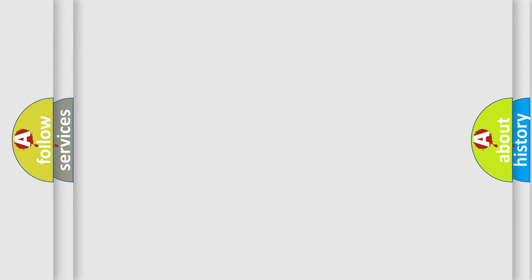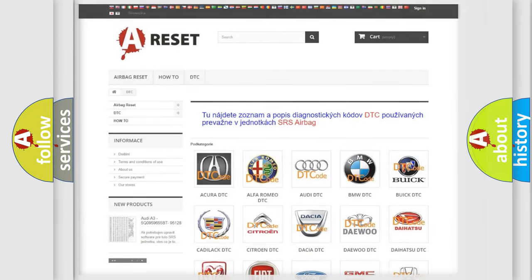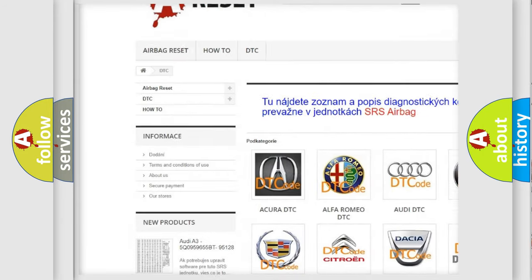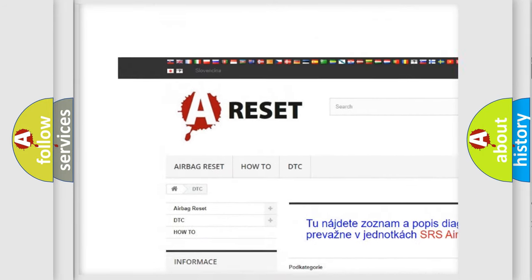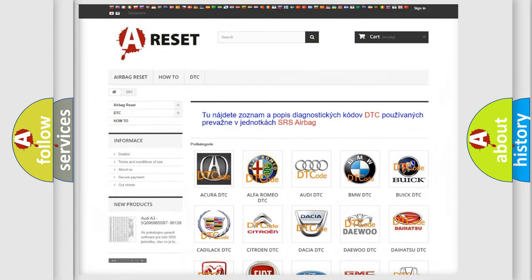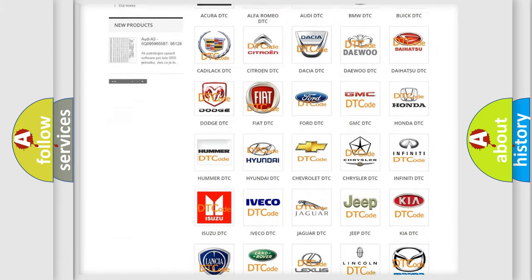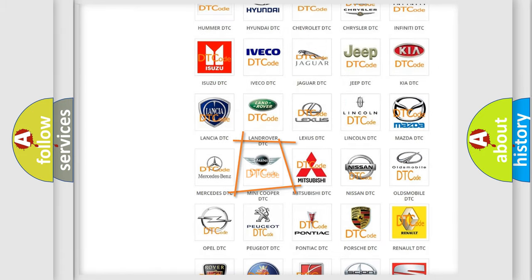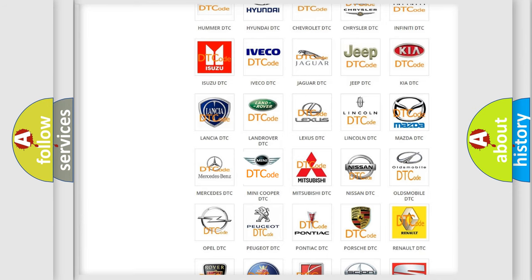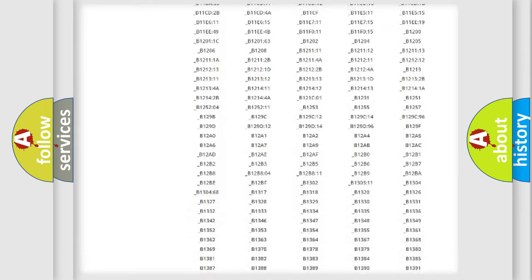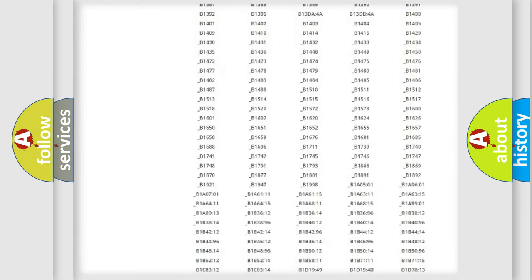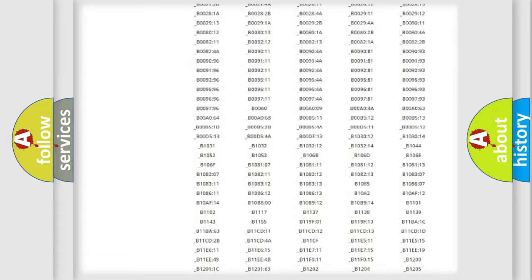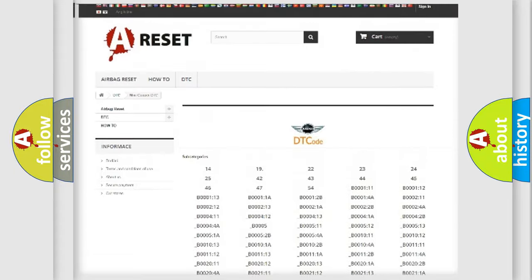Our website airbagreset.sk produces useful videos for you. You do not have to go through the OBD2 protocol anymore to know how to troubleshoot any car breakdown. You will find all the diagnostic codes that can be diagnosed in MINI vehicles.